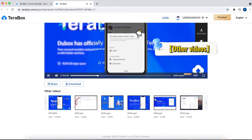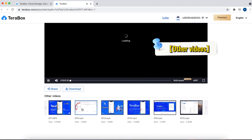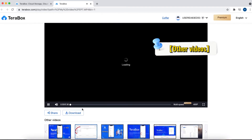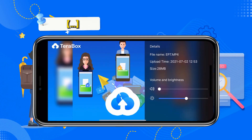Other videos in the file are displayed below the video — select the one you want to play and view it. Click this button to view the file name, date created, and size, and to adjust the video volume and brightness.